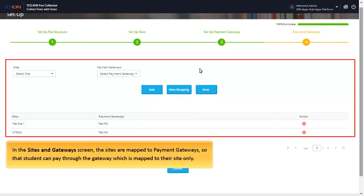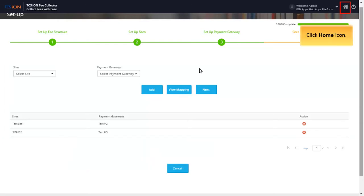In the Sites and Gateways screen, the sites are mapped to payment gateways, so that student can pay through the gateway which is mapped to their site only. Click Home icon.